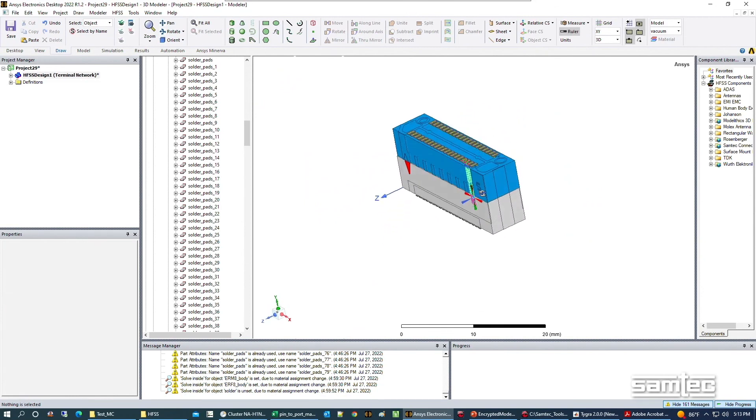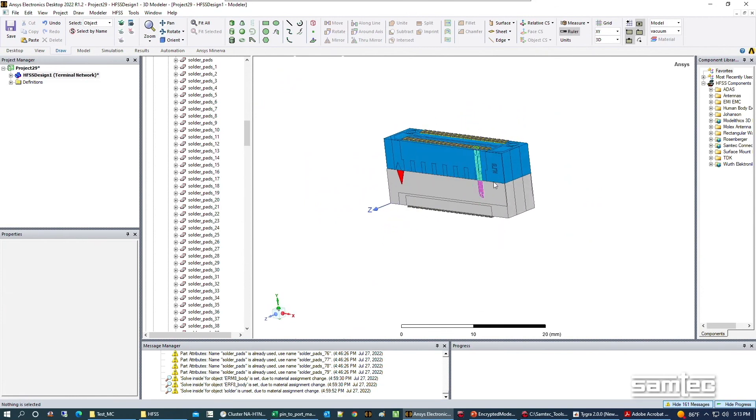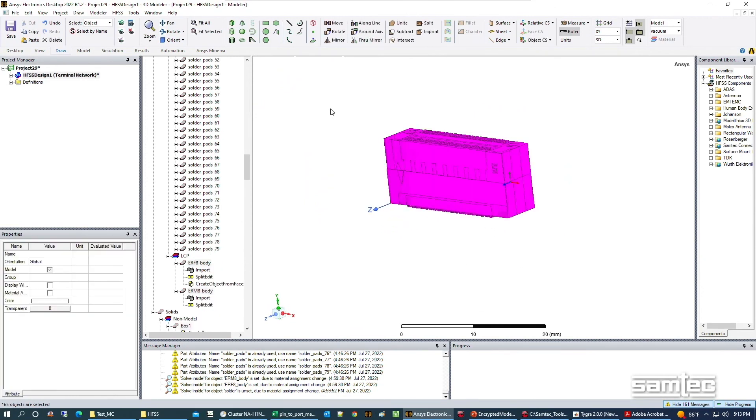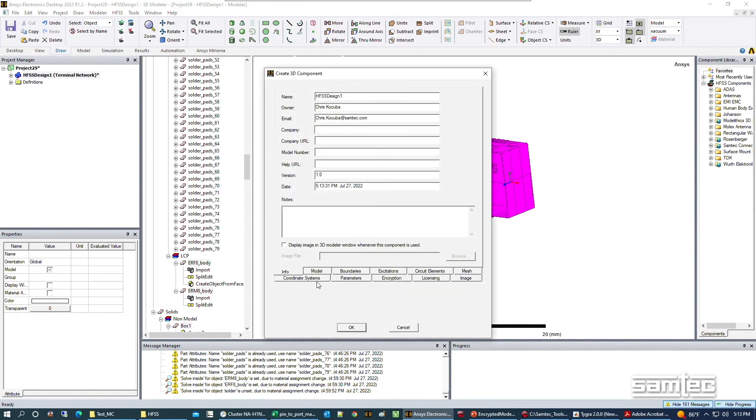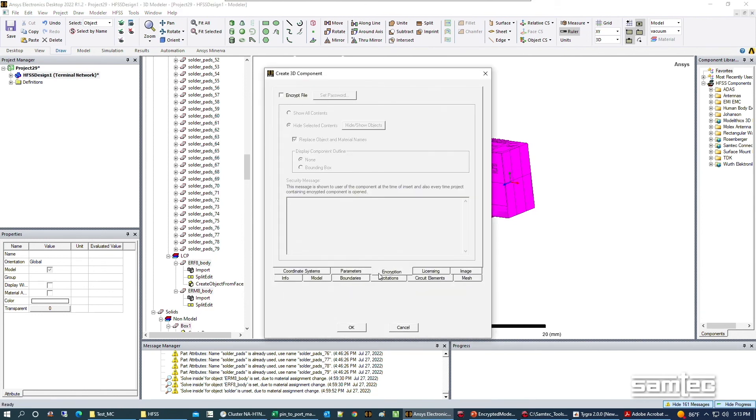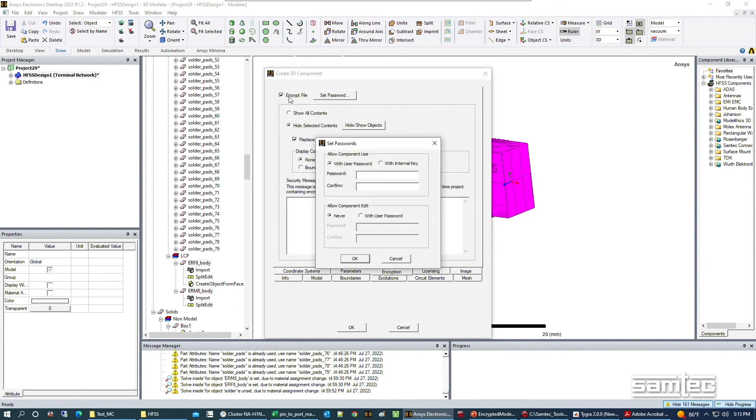Do a little double check. Highlight everything again. We will go to create 3D component. A lot of this stuff is going to be filled in exactly as you left it.